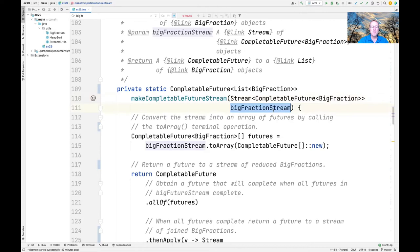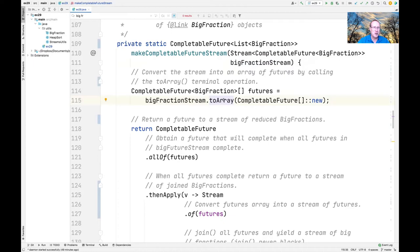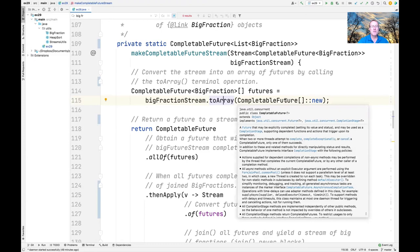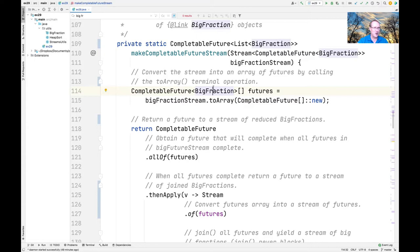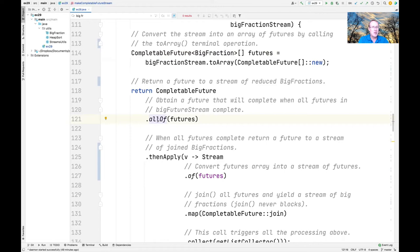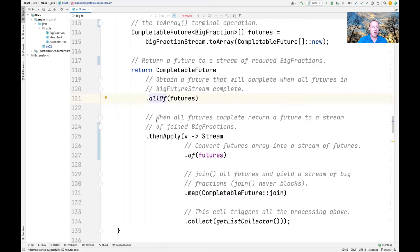Here's the makeCompletableFutureStream factory method. It takes the stream parameter and terminates it using the toArray terminal operation, passing in a constructor reference that makes an array of completable futures. We end up with an array of completable futures to big fractions — all the computations running in the background. Then we use the CompletableFuture.allOf arbitrary-arity method, passing in that array, to wait for all asynchronous computations to complete.